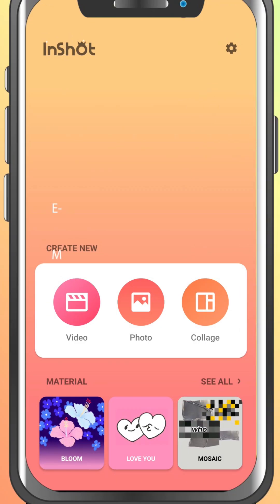In this video, I'll show you how to import videos and photos into InShot so you can get started with your editing project right away.